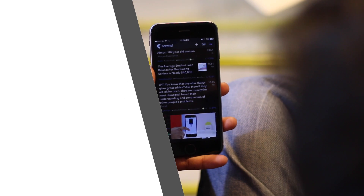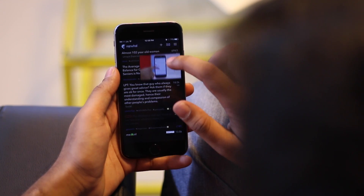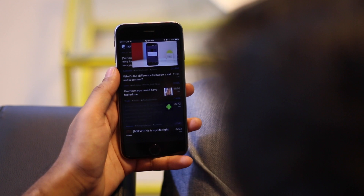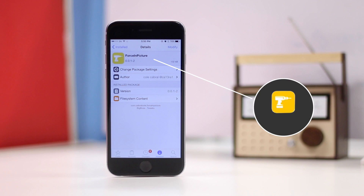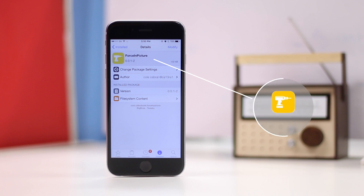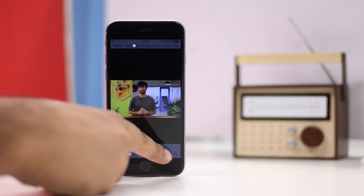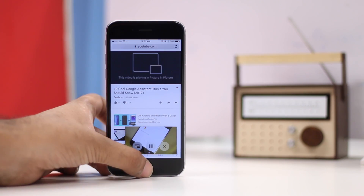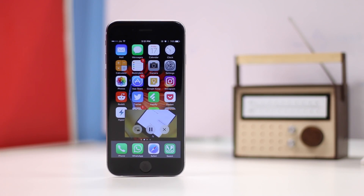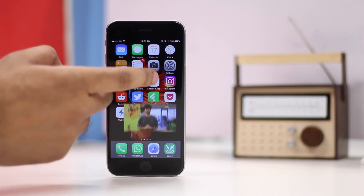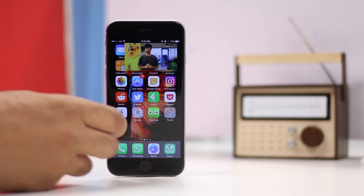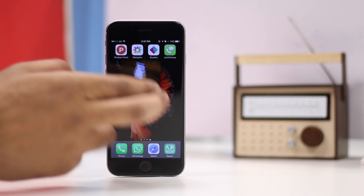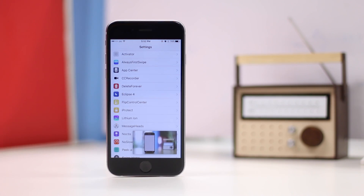With the Force in Picture tweak, you can watch videos from almost any popular website in picture-in-picture mode on your iPhone. Once you've installed the tweak, just open whatever video you're watching and tap on the picture-in-picture button. Then you can press the home button to go back to the home screen and do whatever you want while the video plays in a window on your screen. You can resize this and move it around as needed. If you want to stop picture-in-picture mode, just tap on the cross button.